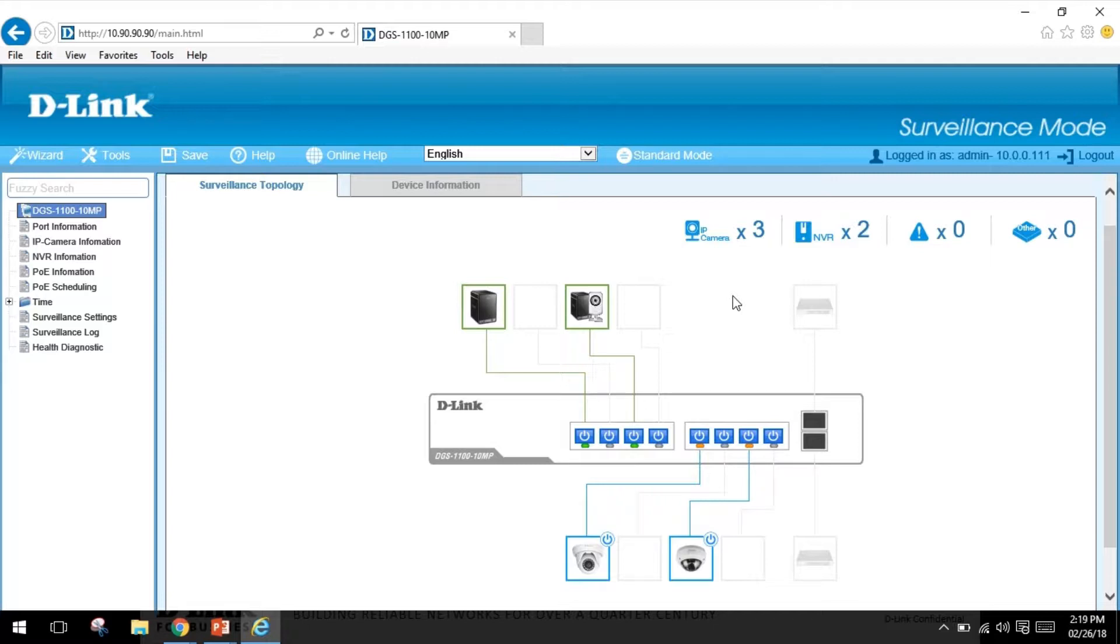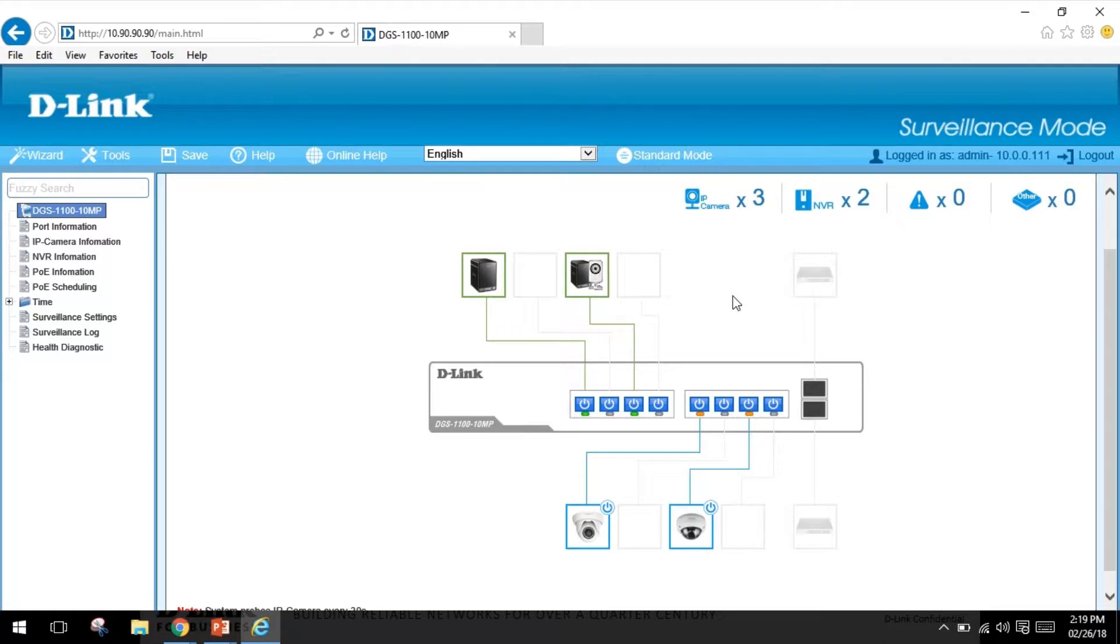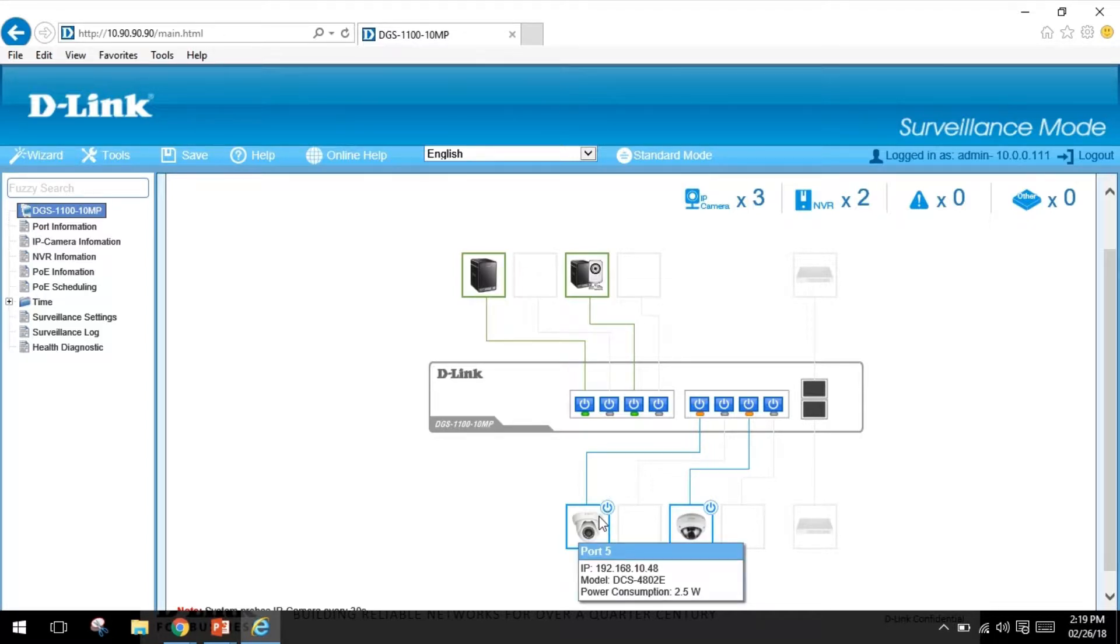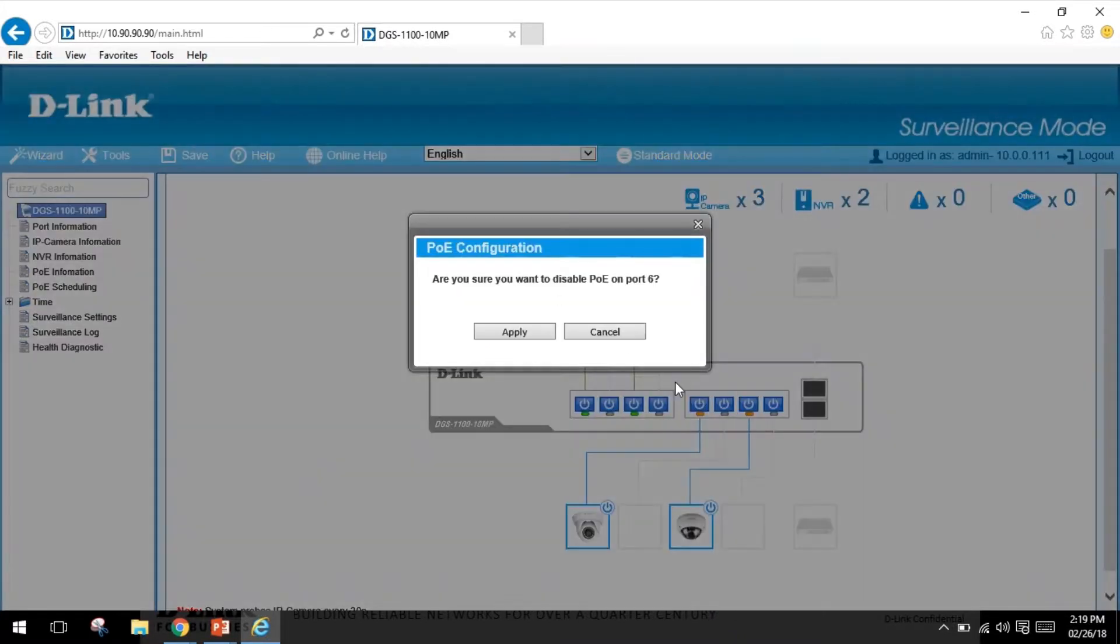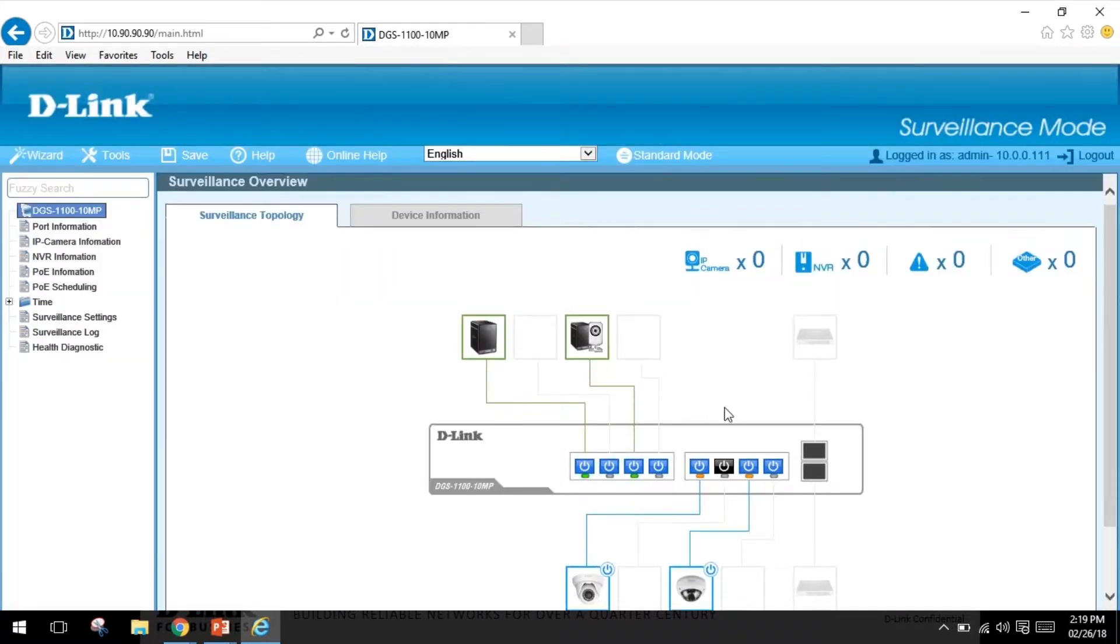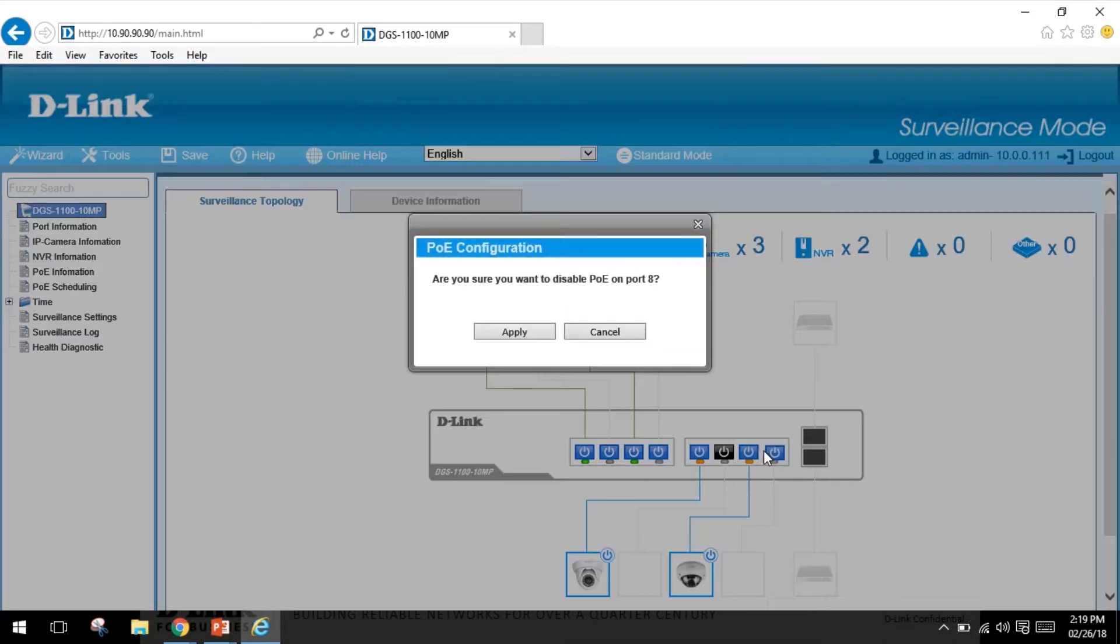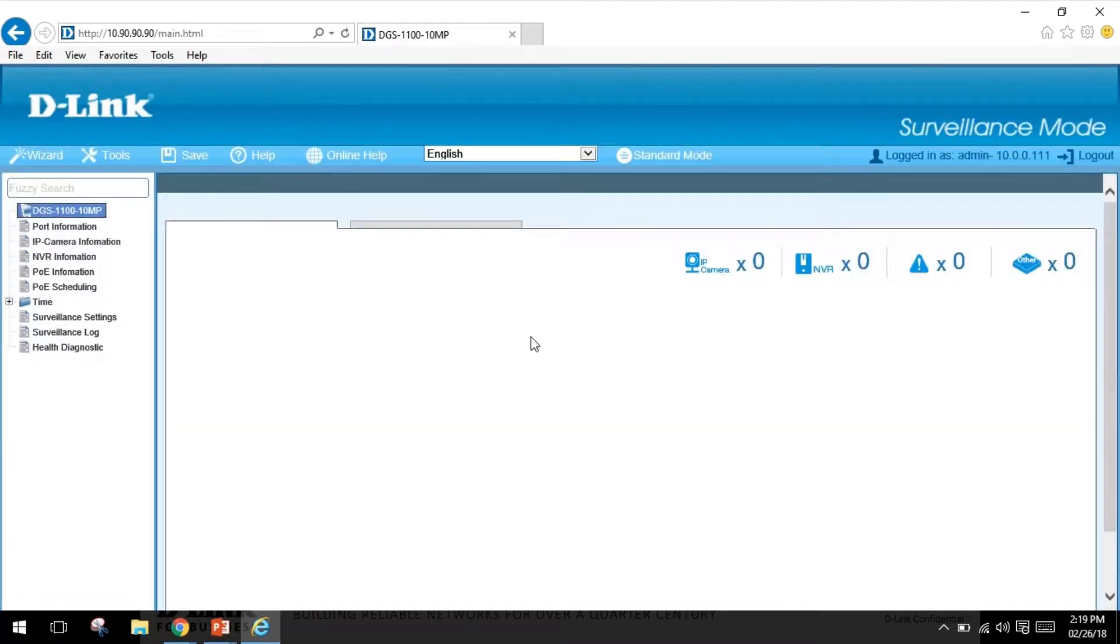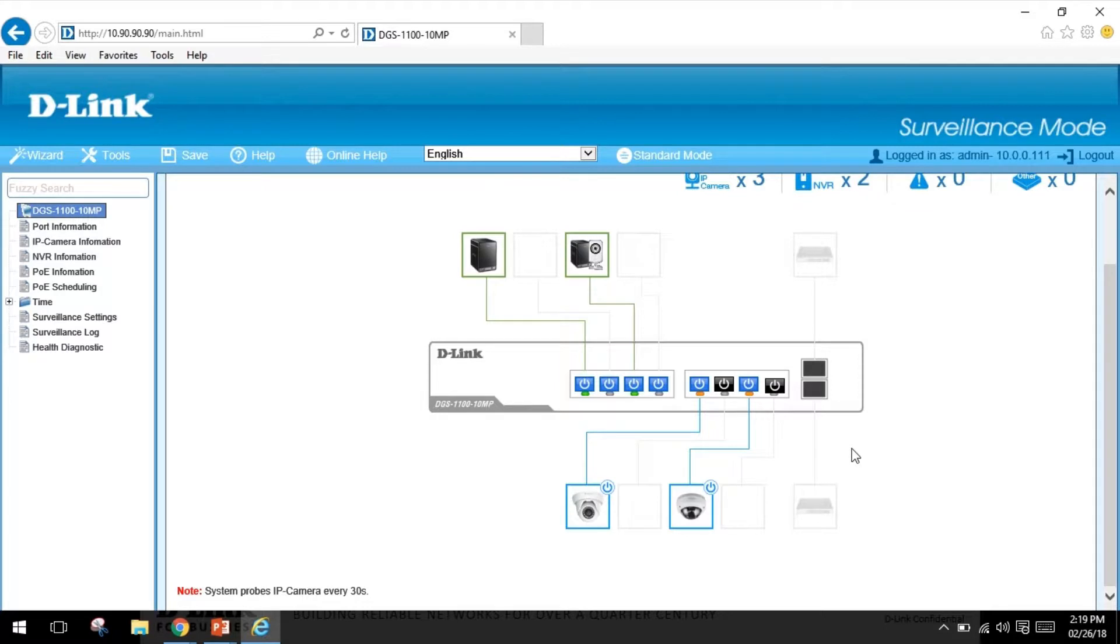Over here I'm using the DGS-1100-10MP switch, a small 10 port PoE switch running our surveillance mode to help me provide a quick network diagram. This is a great switch to help you provide valuable information like the IP address of the cameras, where the devices are located, and the PoE budget of the camera as well as the total switch. You can click and disable ports or turn on and off cameras.